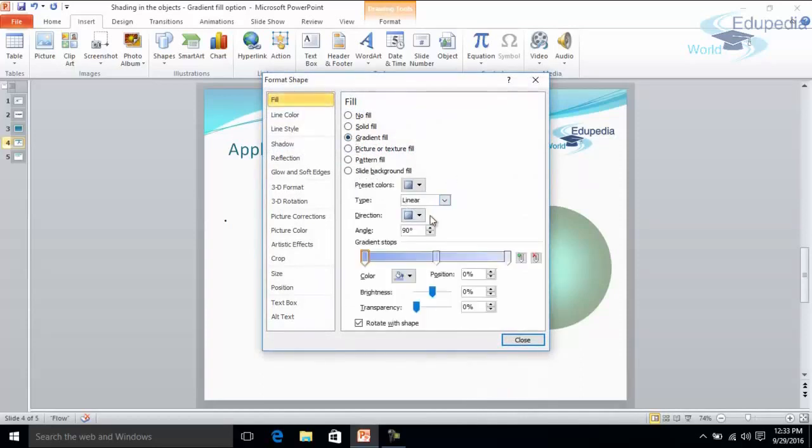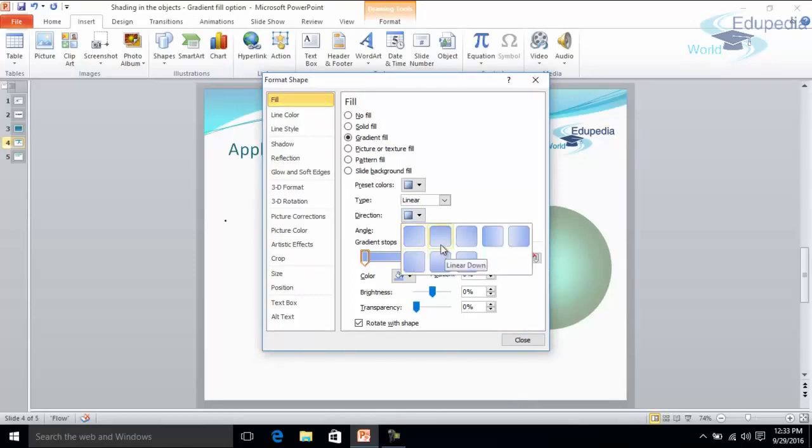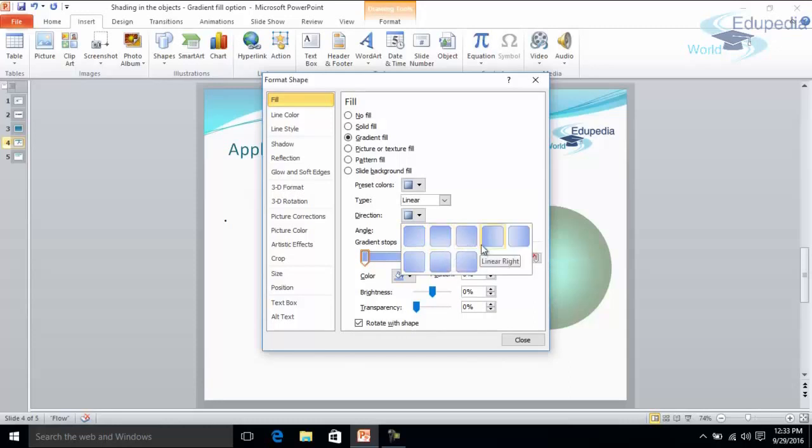Now there are certain options here. Direction. These are the directions like top left to bottom right. So there are certain options here. You can select linear down, linear diagonal, right.